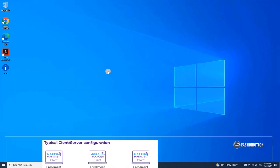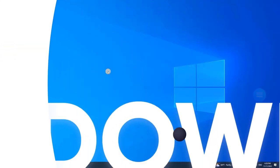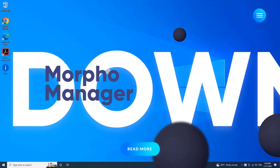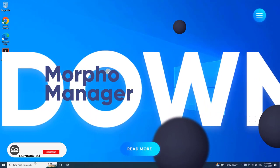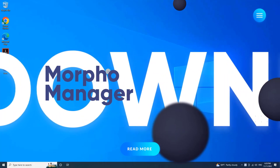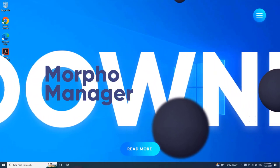This video is all about how to set up MorphoManager software in your server. We are uploading a complete playlist for the MorphoManager as follows.